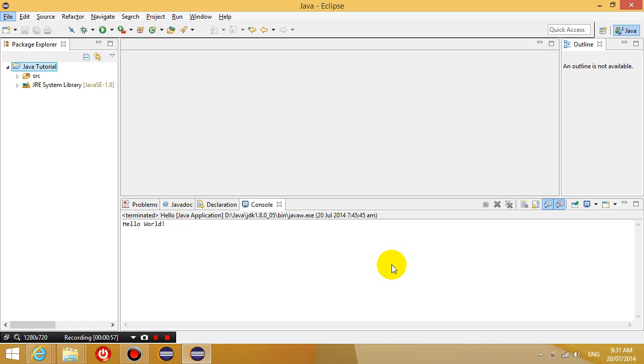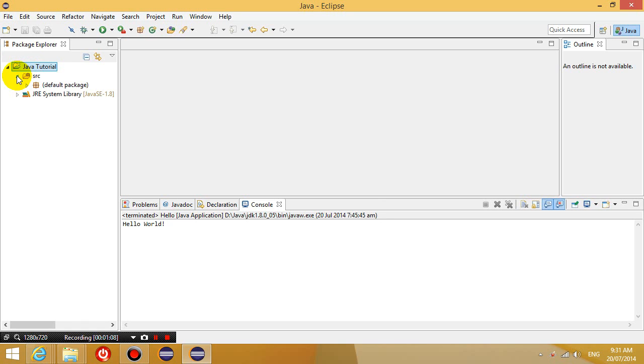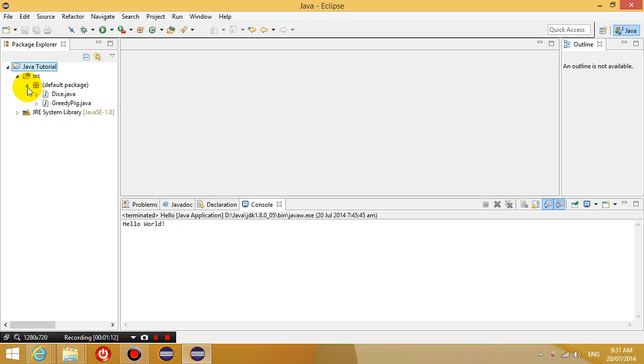Okay, so before we even start, you guys should already know how to create your own project and you should know how to create new class files and put them in a default package. So if you have no idea how I just did this, then please do our other tutorials.